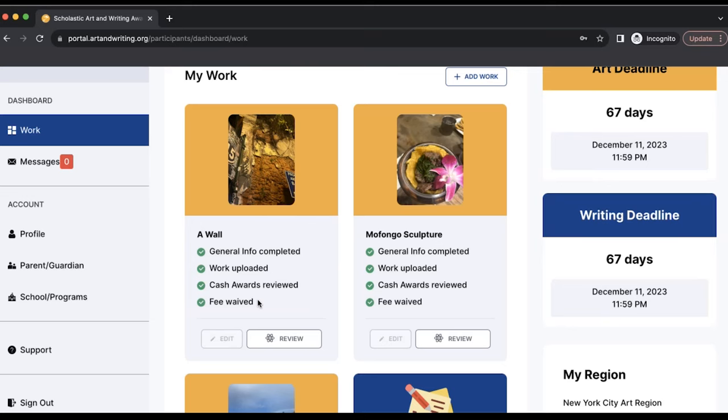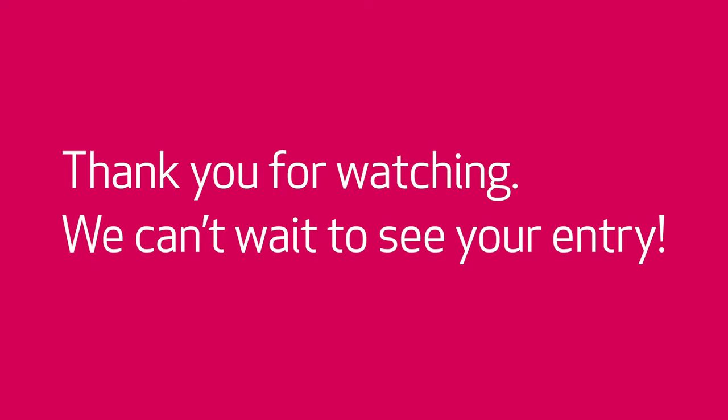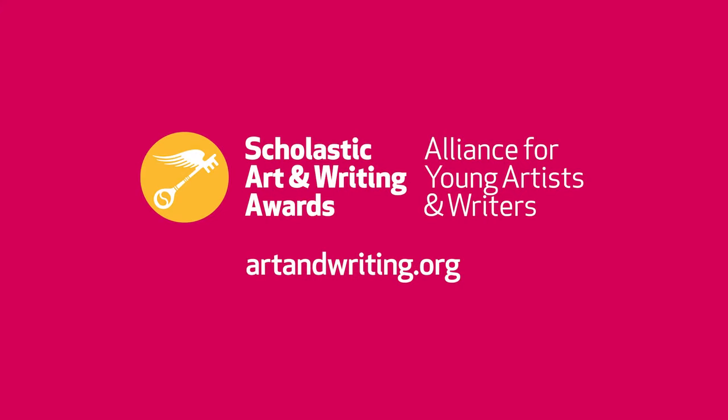If you see all four green checkmarks then your work is officially complete and entered for judging. Click the link to the description! Thank you.